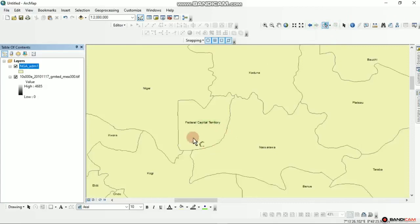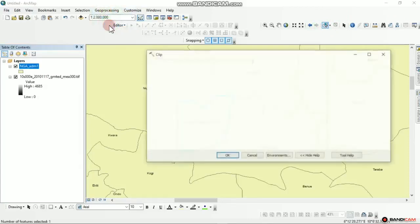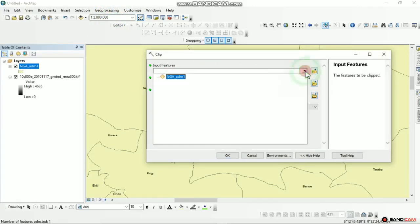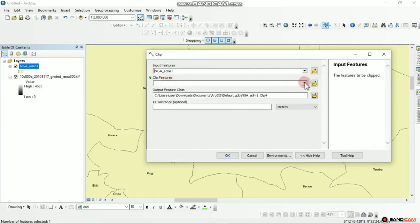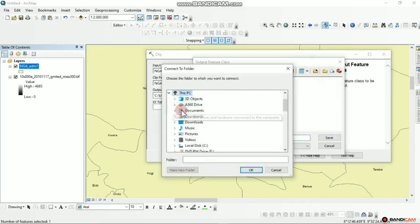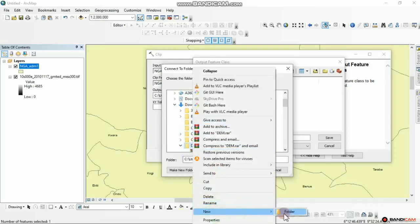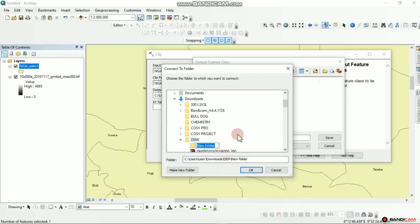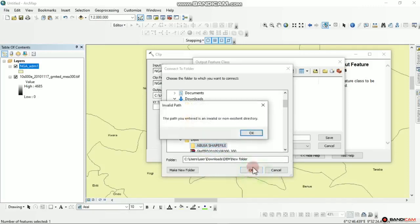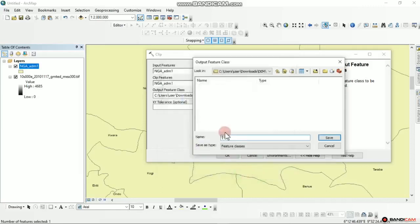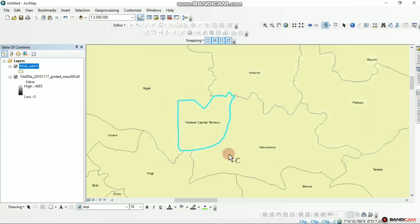I activate it and left click, then go to Geoprocessing, select Clip. Input features: Nigeria Admin1. Clip features also Nigeria Admin1. For the output location I connect the folder, go to This PC, Downloads, DEM. I right click and create a new folder under DEM, then type 'Abuja'. I save it and click OK. You can see it's showing the progress below on the screen.